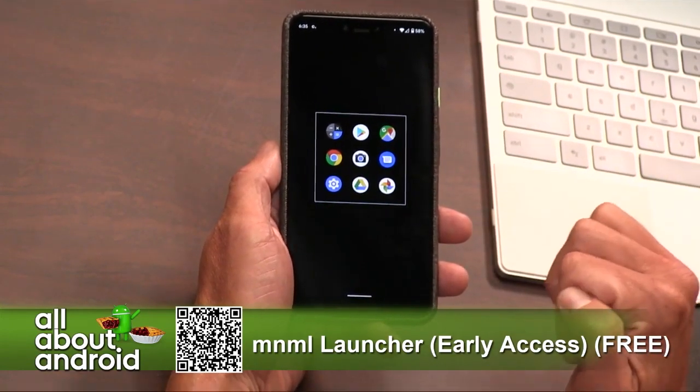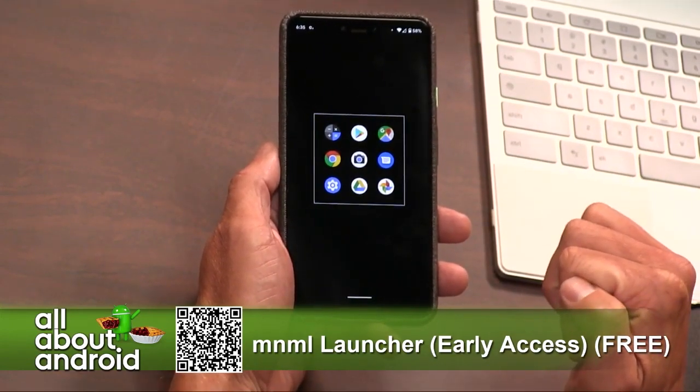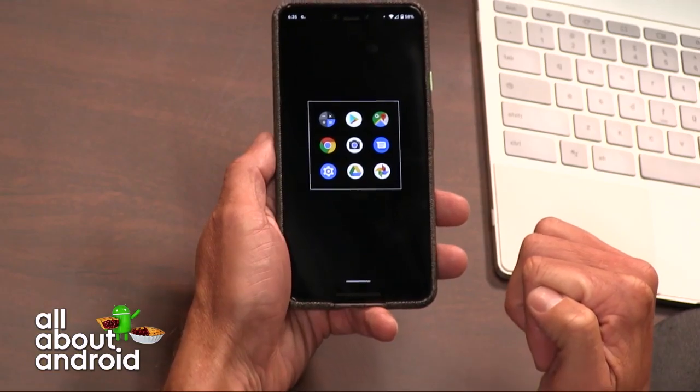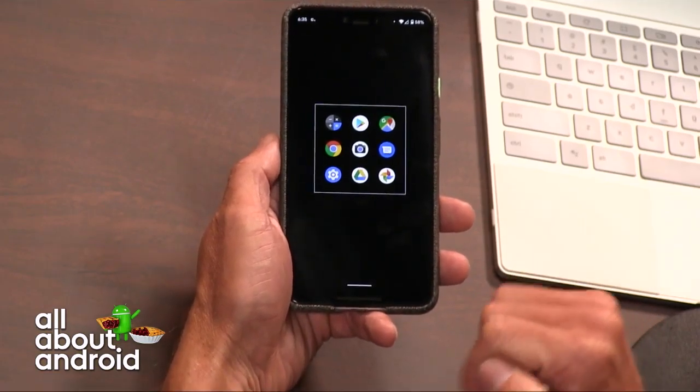That just happened, folks. Machine learning, my friends. Minimal Launcher — or manimal launcher, if you really want to play around with how it's pronounced.